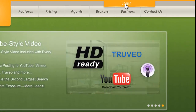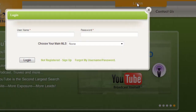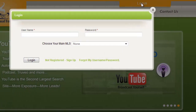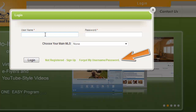We're going to start by logging in at virtualtourcafe.com. You're going to use your username and password that was sent to you in an email. If you haven't received that, please contact us at 877-744-8285. Your username is typically your email address and your password is randomly assigned, but both of these can be changed once you're logged in to your account.